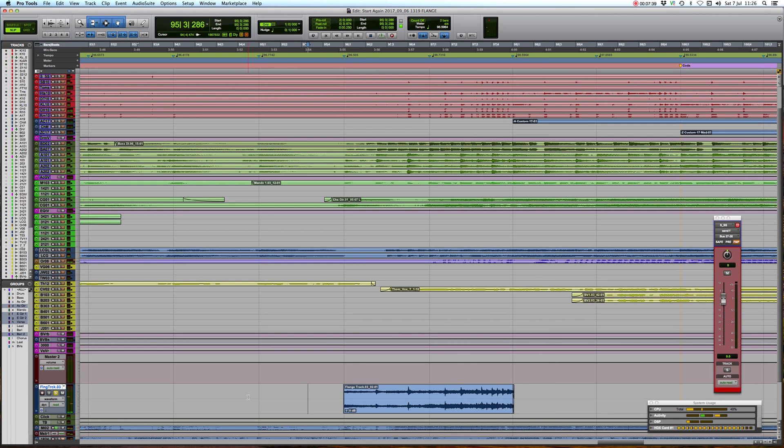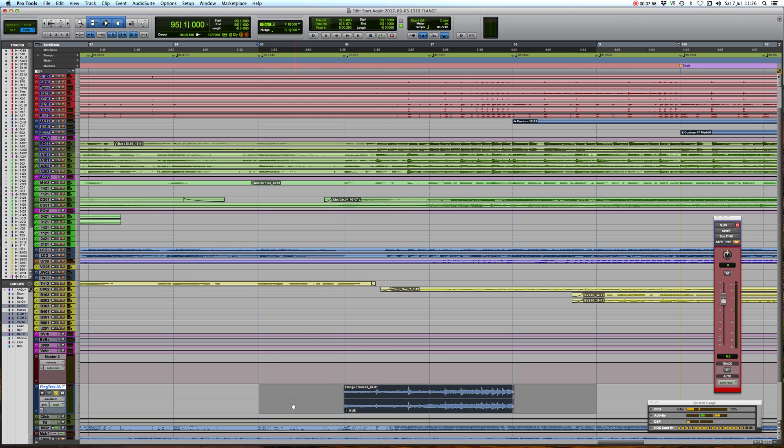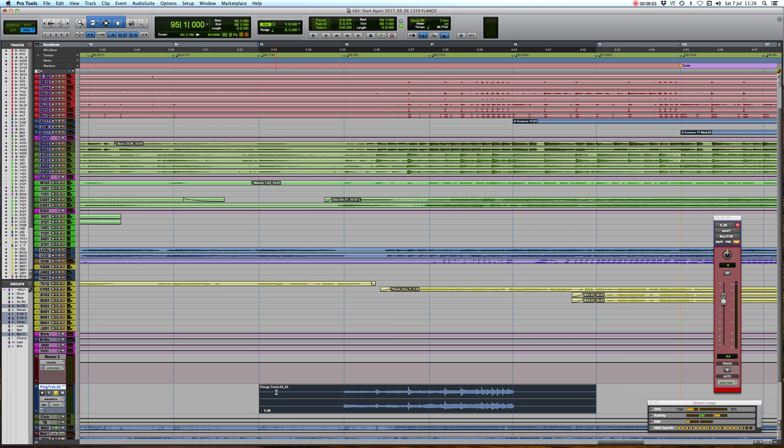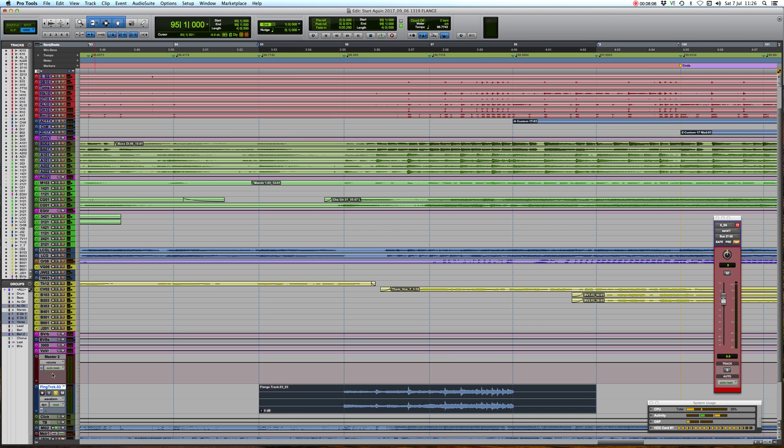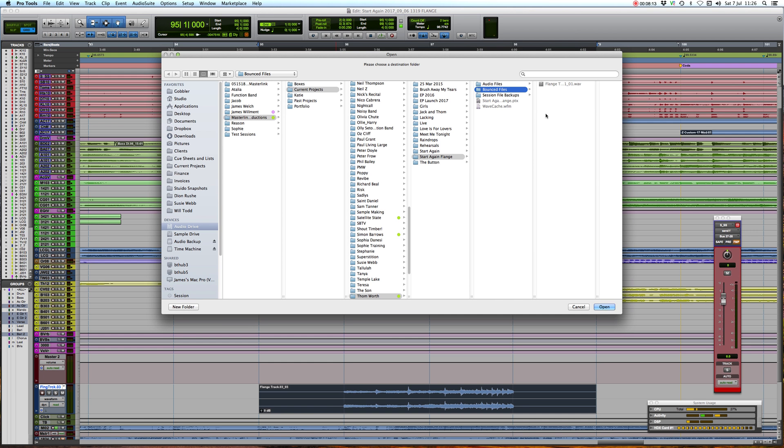Great, now I'm going to do, this is really helpful for later on when we bring the flange back in again. So I'm just going to consolidate the track using shift-alt-3, but I've snapped it to the grid, you can see here, just so it's nice and easy when we bring it back in again. So shift-alt-3, there we go, so we are flange track 03-03, so that's the audio file that we're looking for. In fact what I'm going to do I'm going to export it, here we go, start again flange bounced files, great.